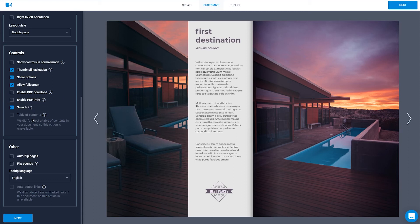If search is enabled and you have texts in your flipbook, you can search for a specific word or phrase within the flipbook. However, for JPG or JPEG files, the search option is not available.